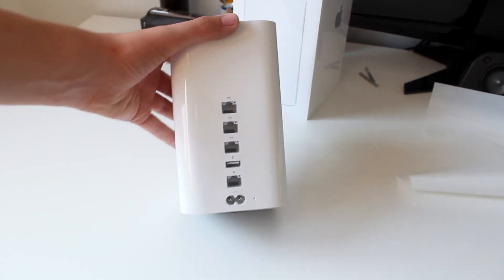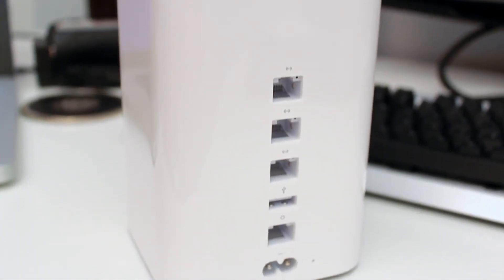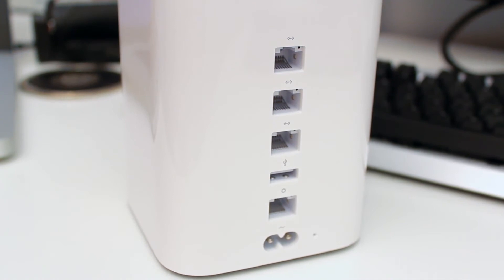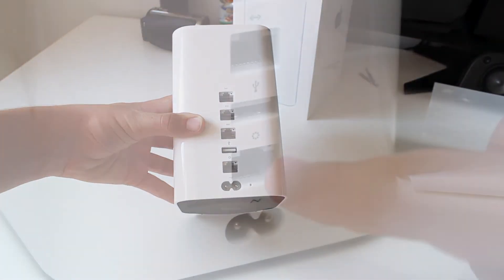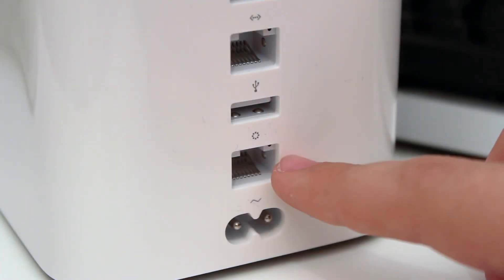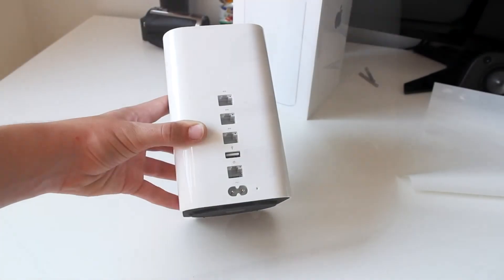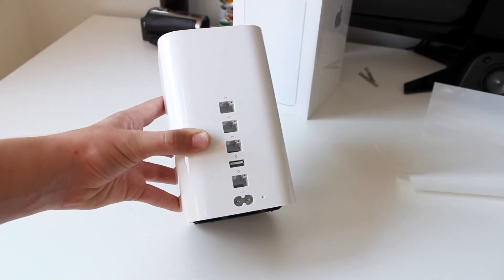On the back we have our I/O so we have three gigabit ethernet ports, a USB 2.0 port, a WAN port so this is for plugging in your ethernet connection from your actual router and a power plug, as well as a little reset button on the bottom.